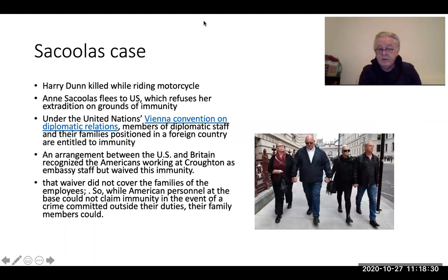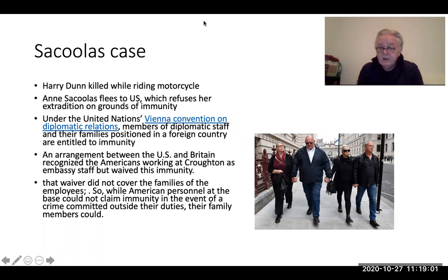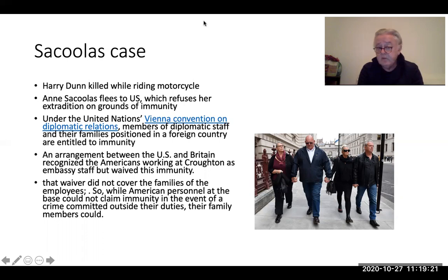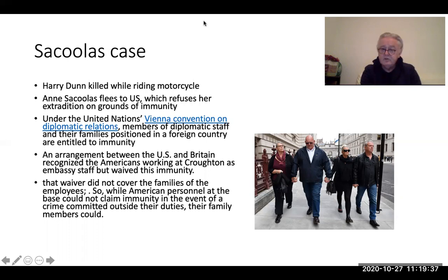A recent case attracting great attention involves diplomatic and consular immunities. A 19-year-old was killed while riding his motorcycle near an American base in the UK. The wife of an American official, apparently having forgotten which side of the road to drive on, was entirely responsible for the negligent driving that caused his death. His family has been crying for justice because she immediately fled to the United States.